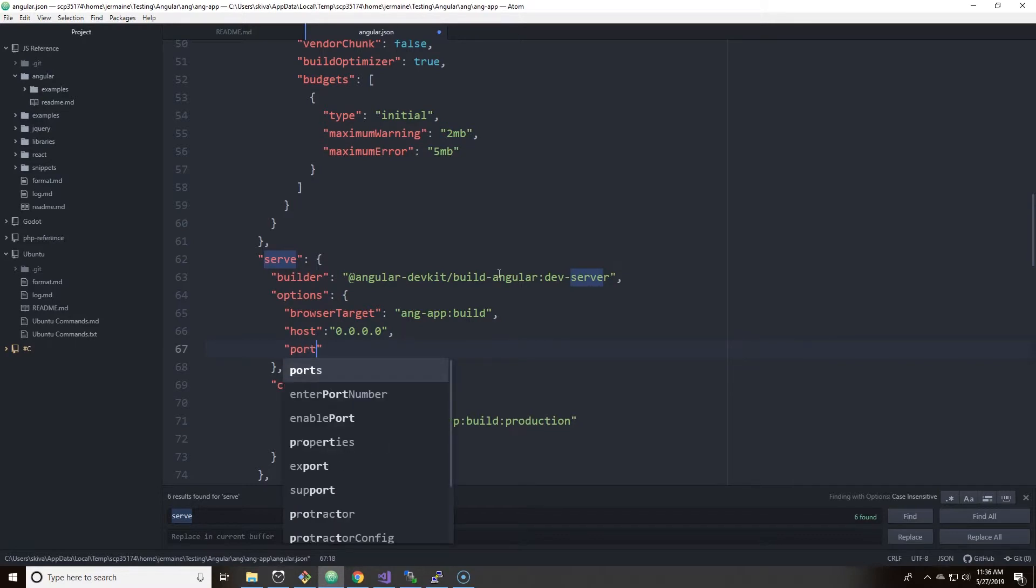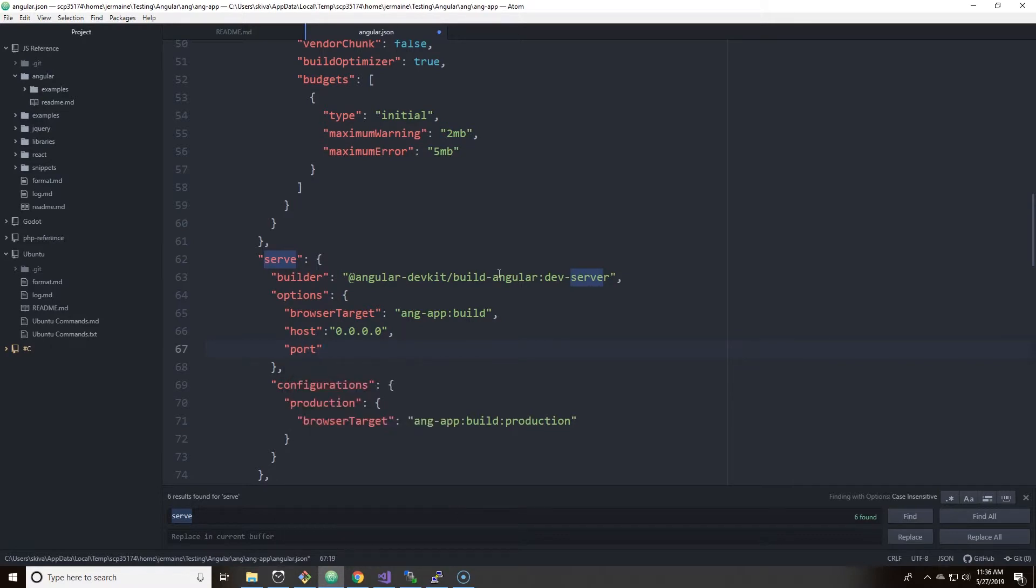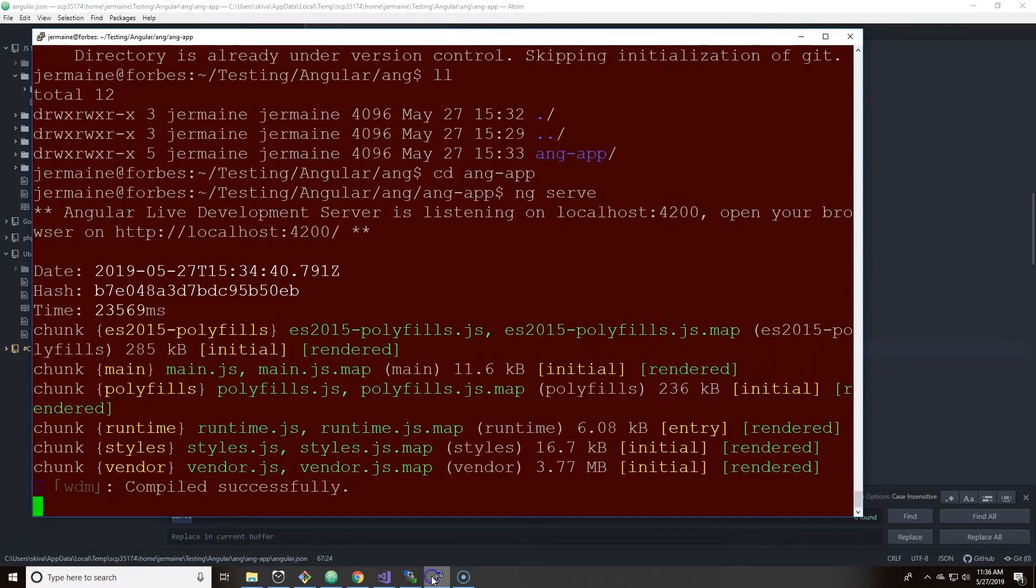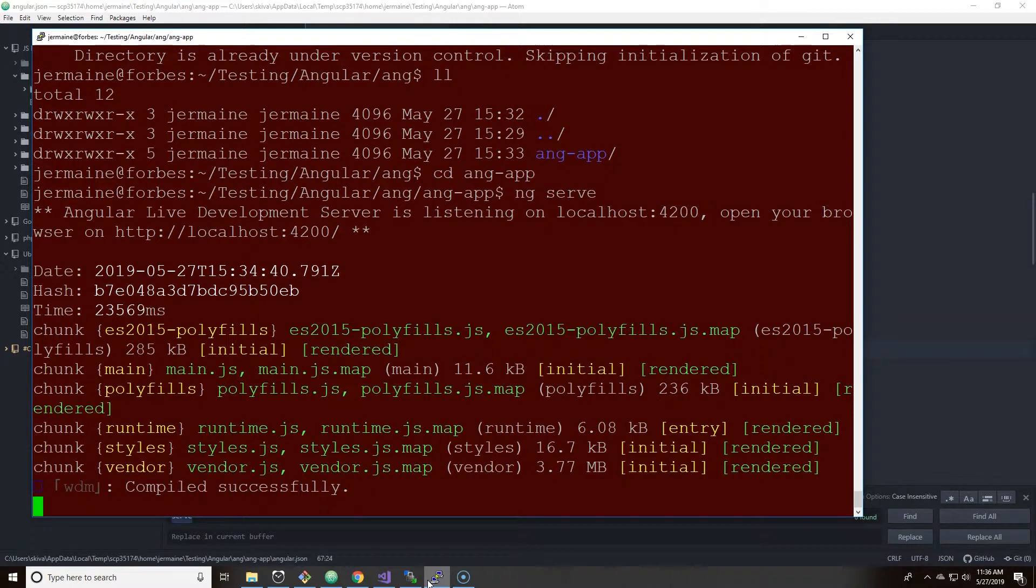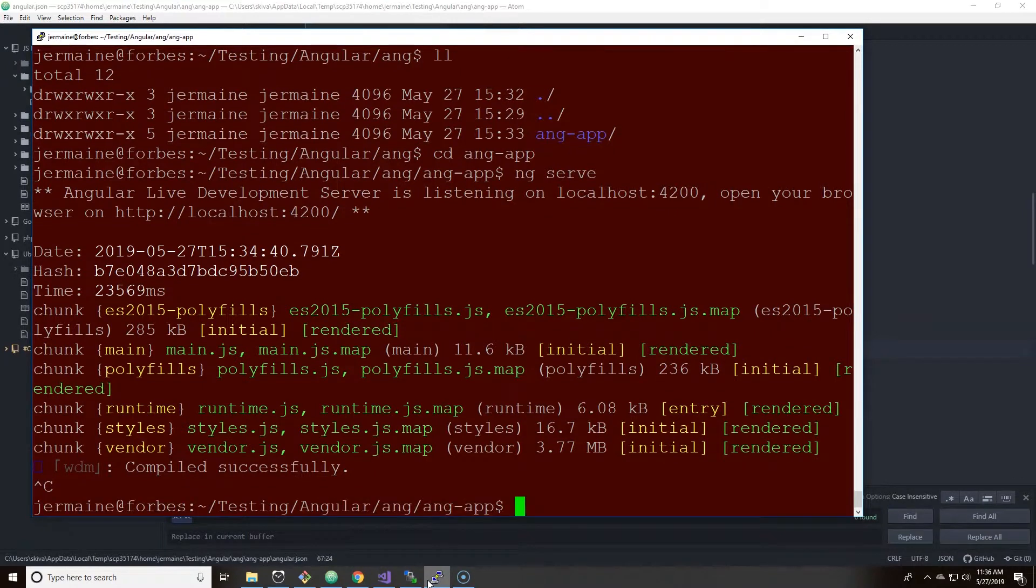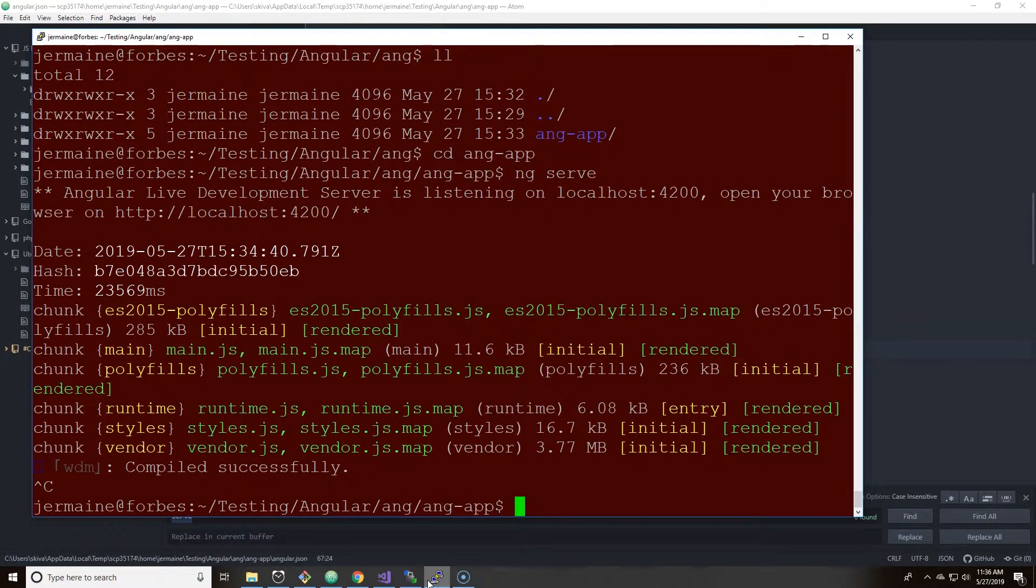And then you're going to add port. We're going to do it for this exercise, port colon, and we're going to call it 1738. We're going to change the port to 1738. Now that should save and I want to do control C to stop it from running.